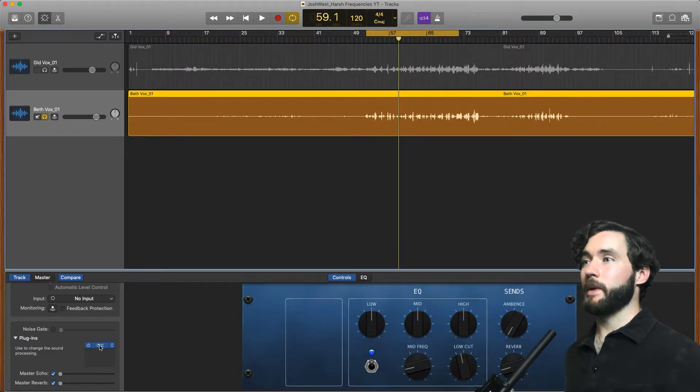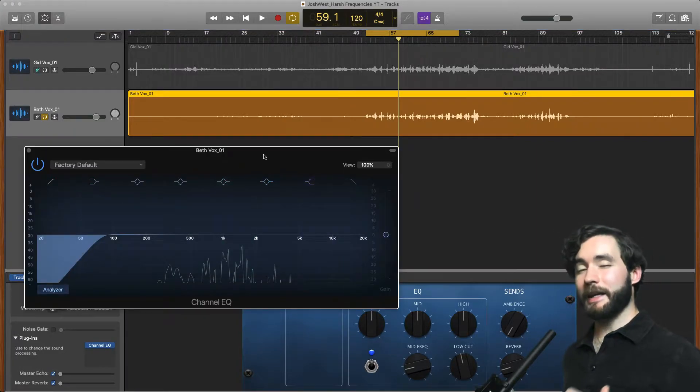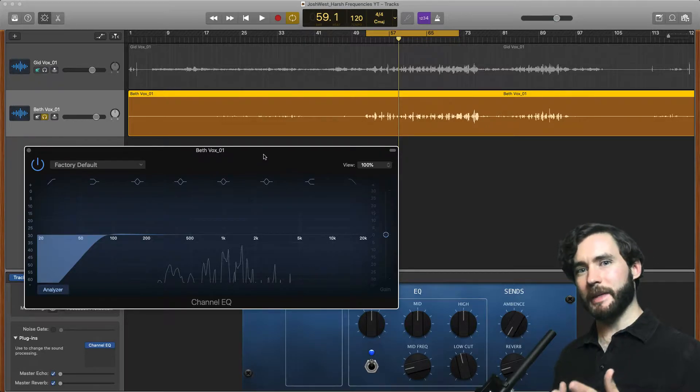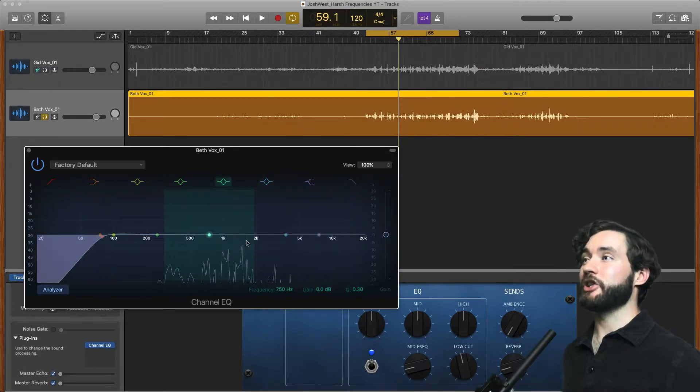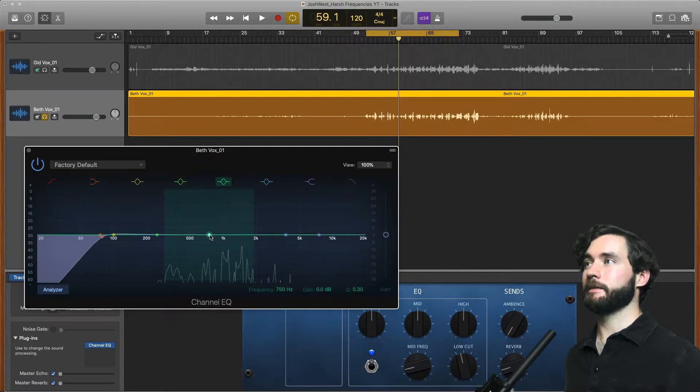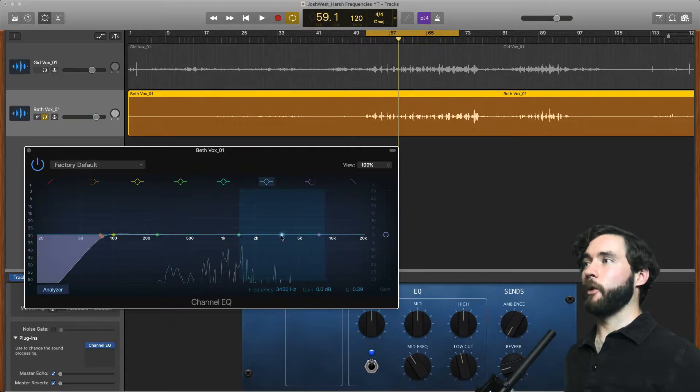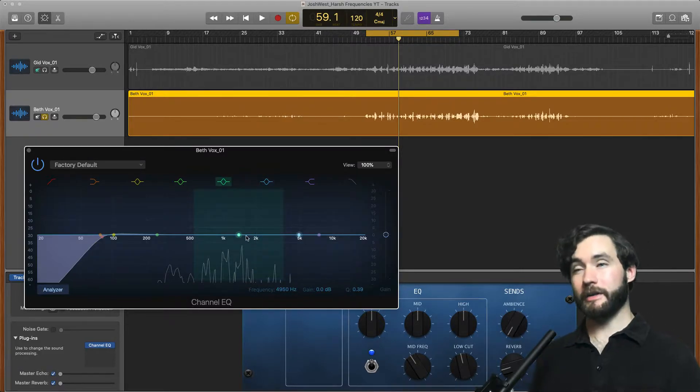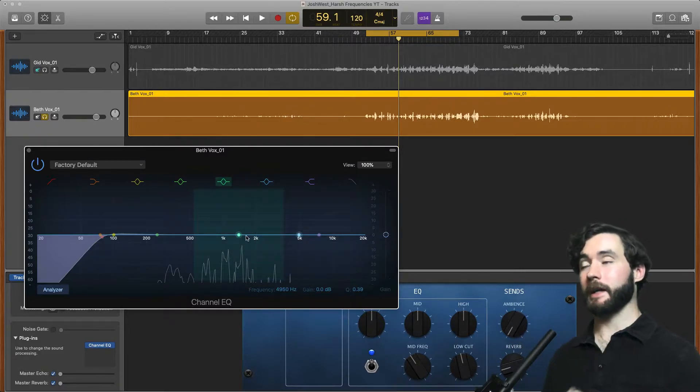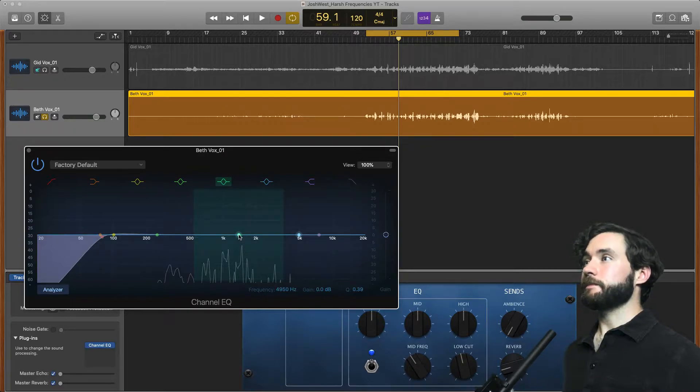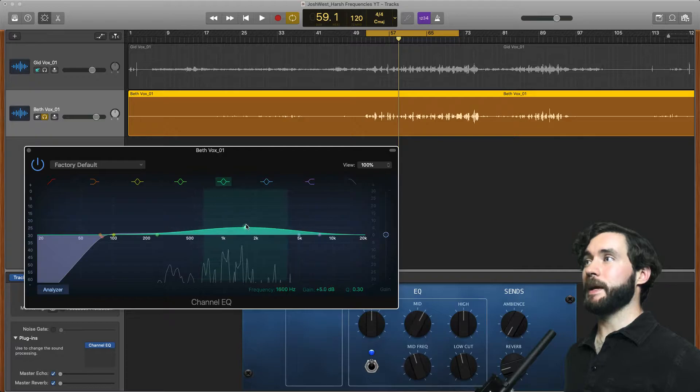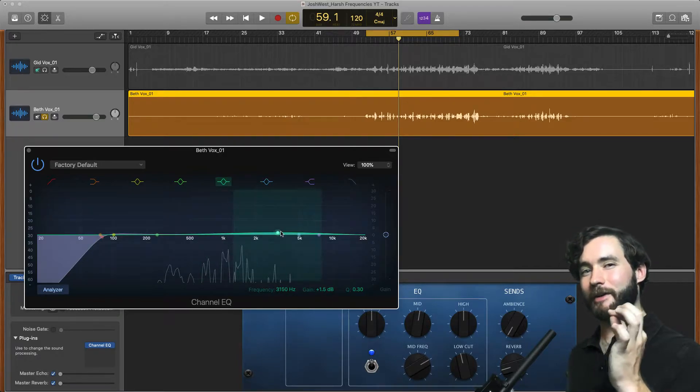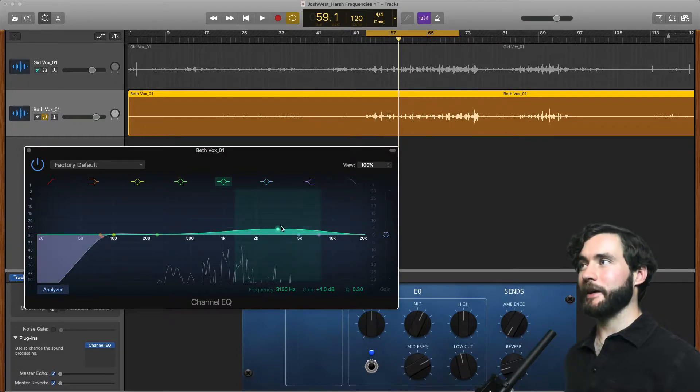So I'm going to open up this EQ. When I hear something and it sounds harsh to me I immediately am going to be checking between about 1.5k right here and about 4k to 5k. This is basically this range. Whenever I hear harsh that is immediately where I'm looking. So what we're going to do is I'm going to play this vocal and pick up this band and try and find that harsh sounding frequency that I'm hearing.